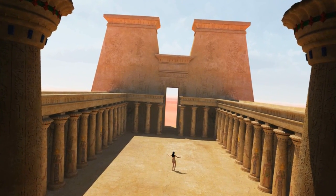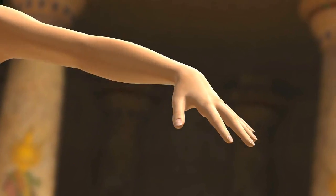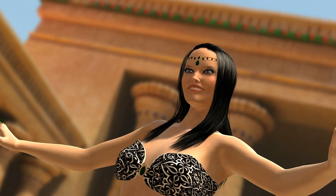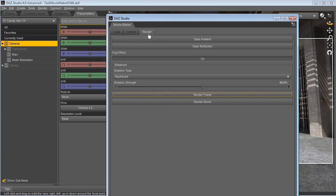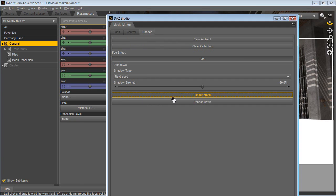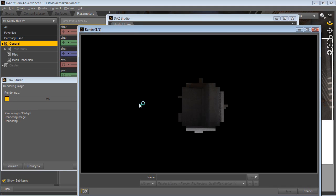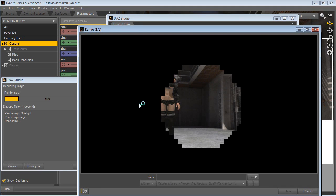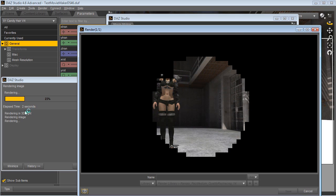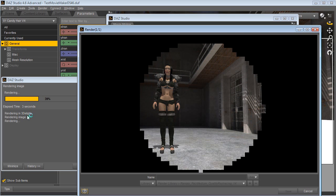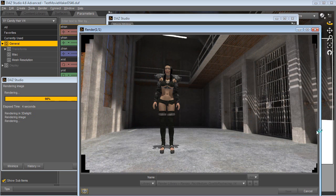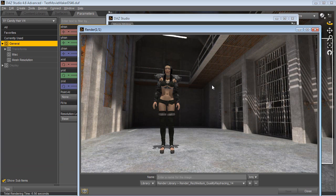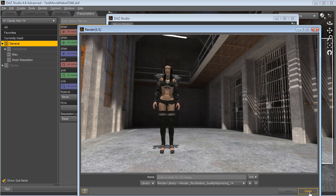You can zoom in and out and basically hit render. That's how the plugin renders in seconds - you can see these beautiful images right off the bat because the backgrounds are pre-made and lighting and shadows are matched inside DAZ Studio.